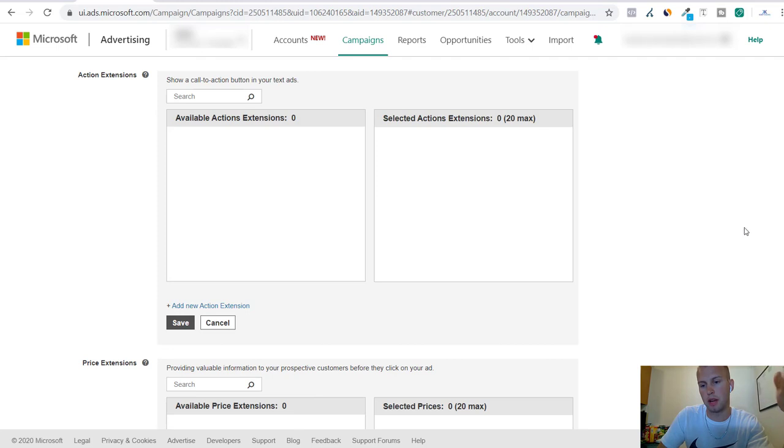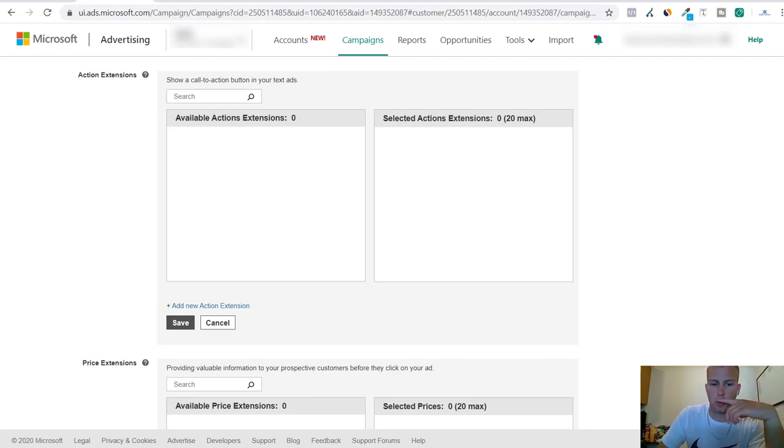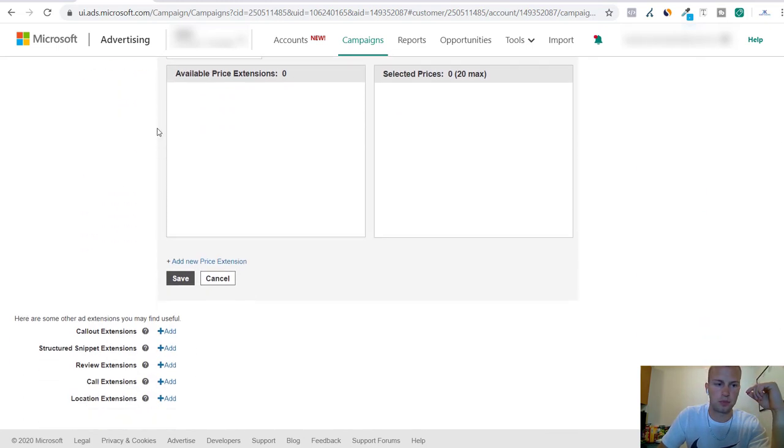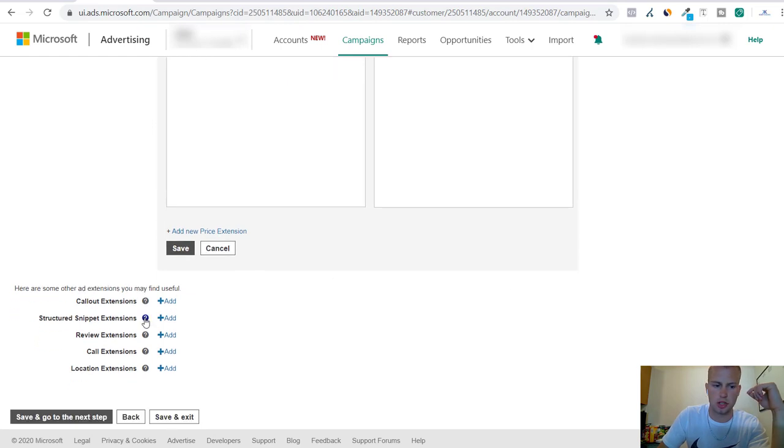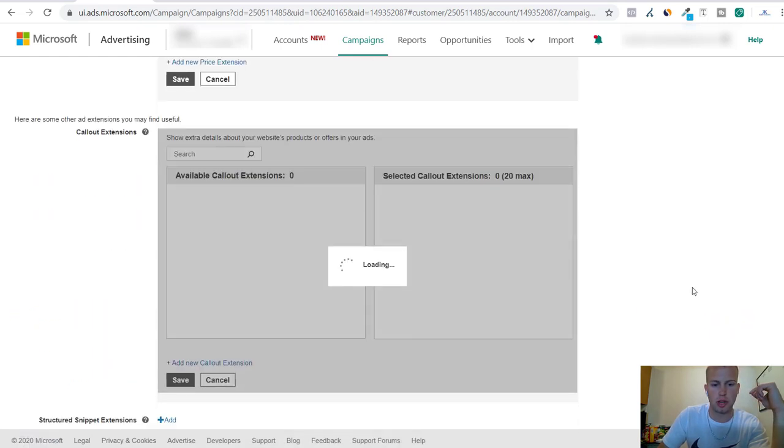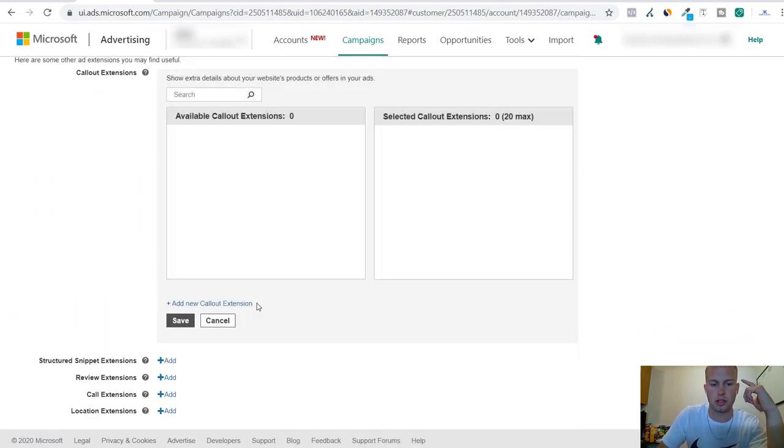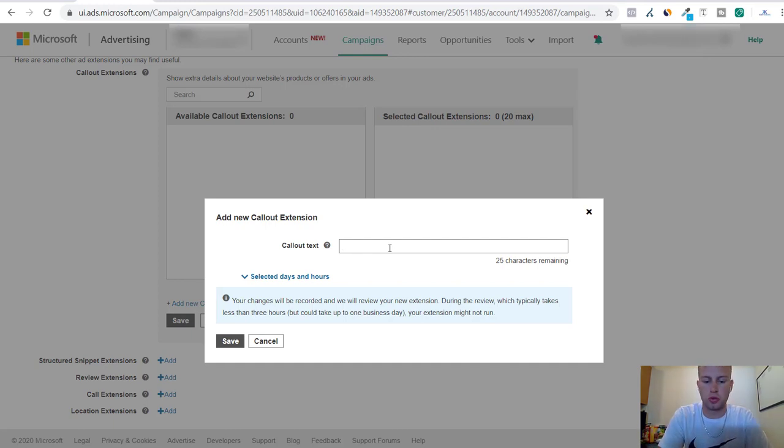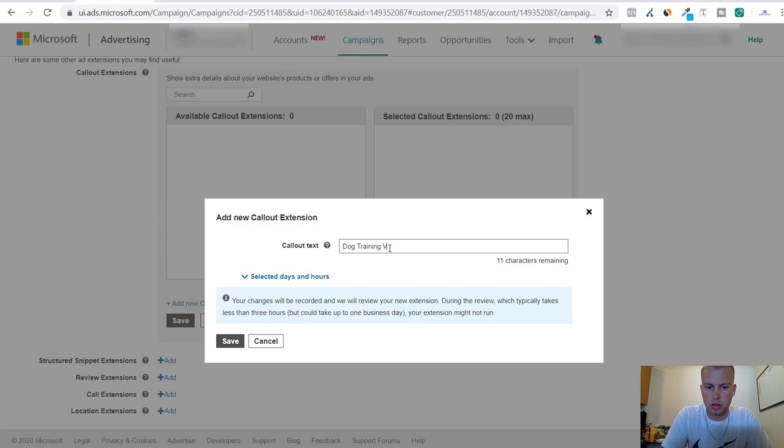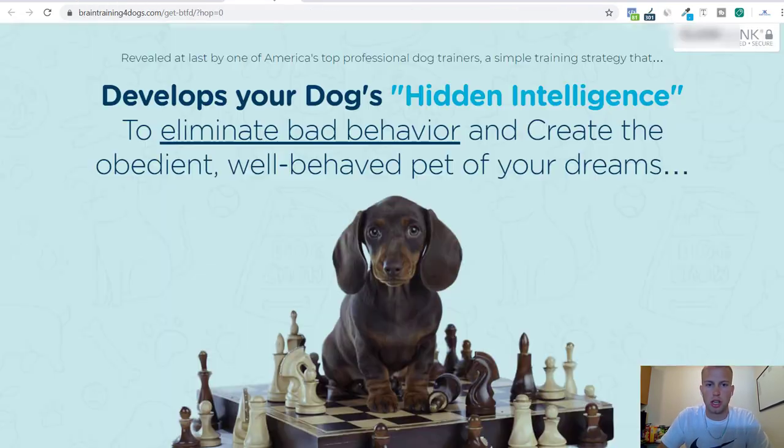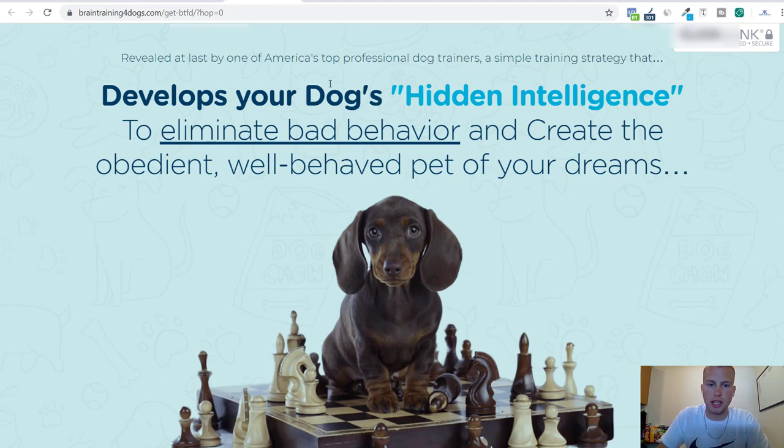Action extension, I made a video on this on one of my YouTube videos. You can watch that if you want to try that out. You got all these different types of extensions and I'm going to show you how to create callout extensions. Basically you just click on add new callout extension and then you just write out some callout text. Just kind of outline what this offer does. Dog training videos. You can come look to get ideas for the callout extensions.